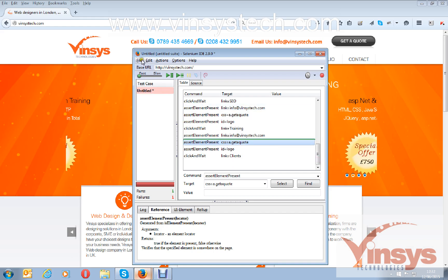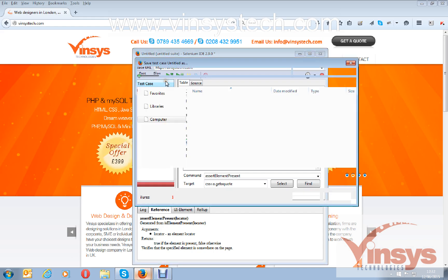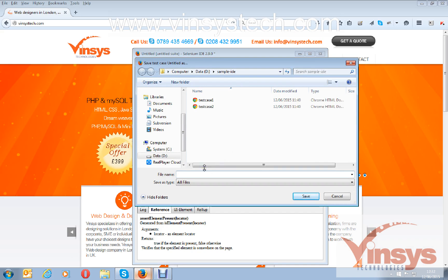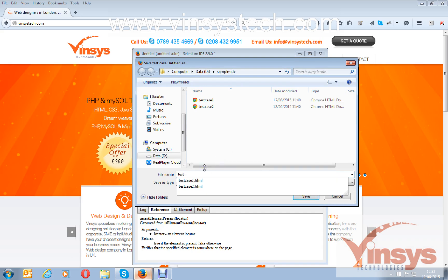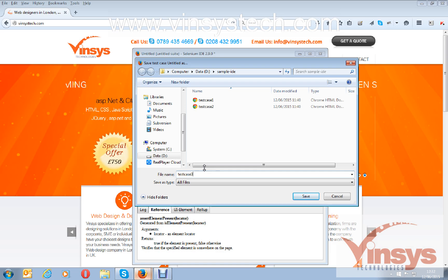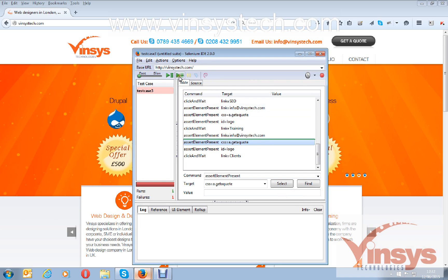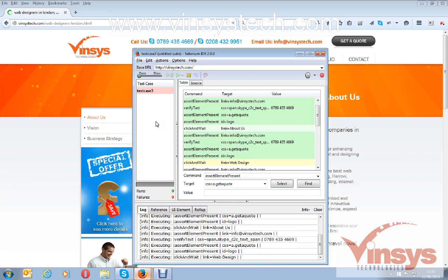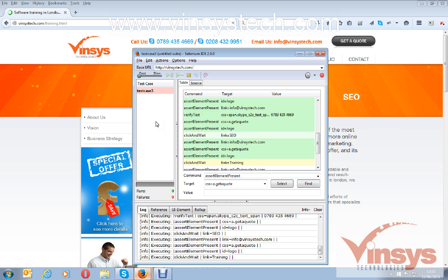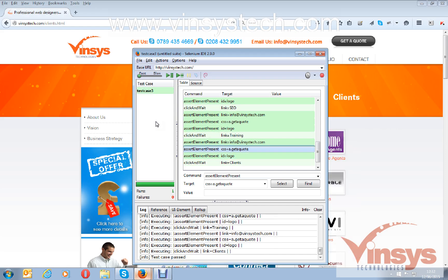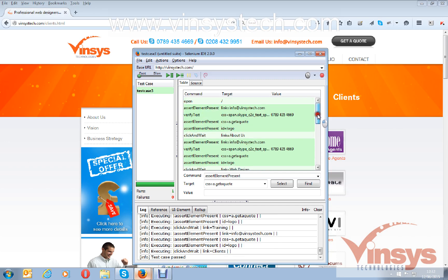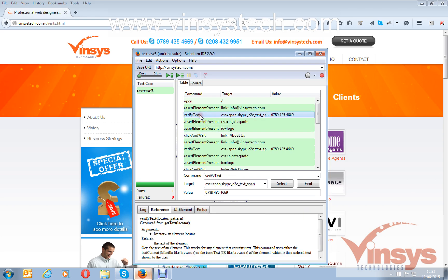I'll save the test case as 'test case 3', run it, go to the log, clear the logs, and run the test case again. Now it's working fine. That is the difference between verify and assert — verify text will continue even if there is any problem.